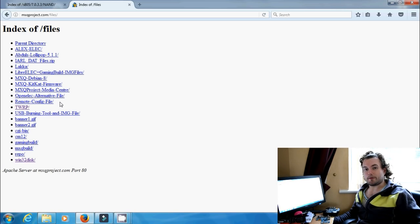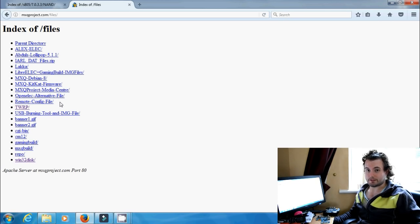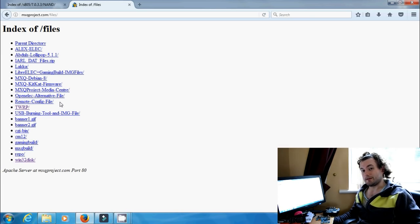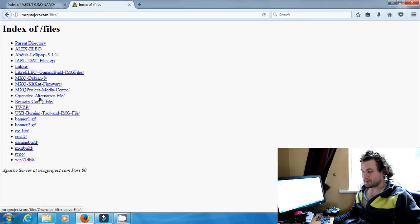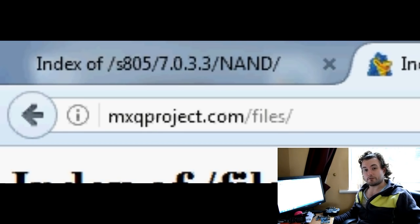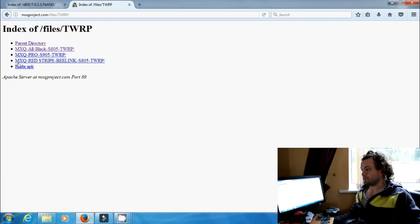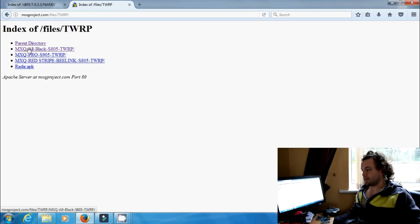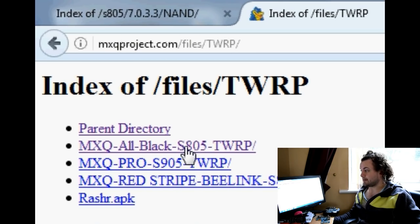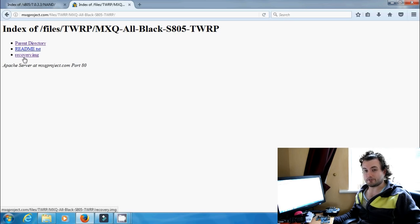You can get TWRP from us at mqproject.com/files. We didn't build it — just to be clear, Abdul did over on FreeTab. He ported TeamWin Recovery Project over to the S805 processor, and if you want to go say thanks or hello to him just go to FreeTab and find the appropriate thread. Otherwise come to mqproject.com/files and we've got them all in one place. In the middle you'll see a folder saying TWRP. Click into there — the chances are you'll need the top one, the MXQ all black. Click into that folder and it says recovery.image. Download that file. Don't change the name of that file — that's really important.